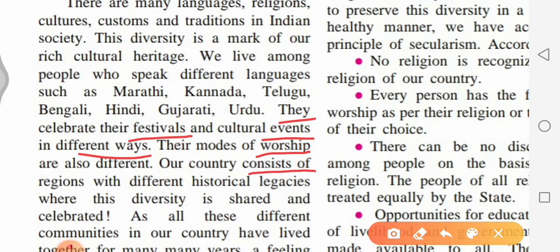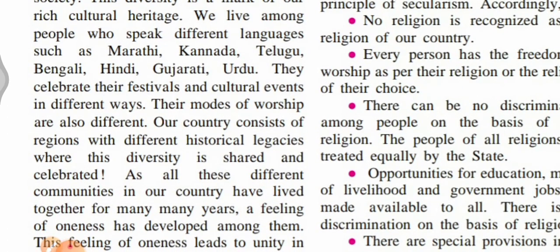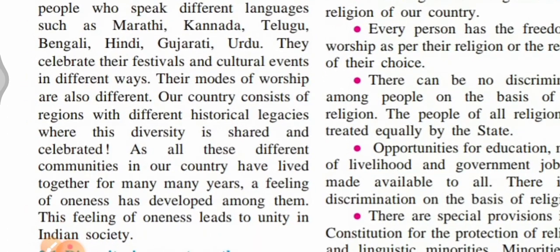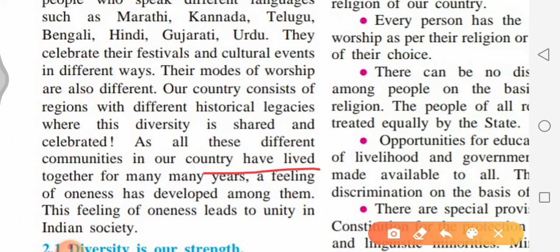Our country consists of regions with different historical legacy, where this diversity is shared and celebrated as all these different communities have lived together for many years.